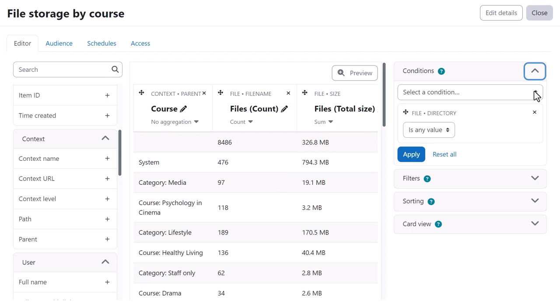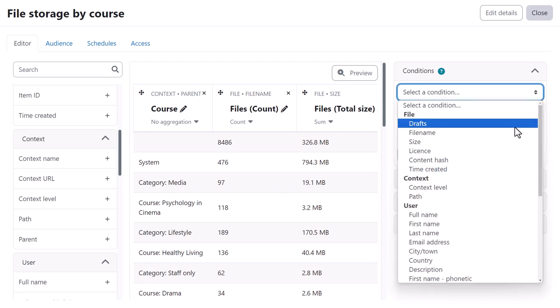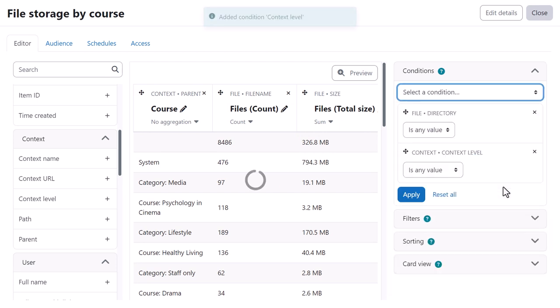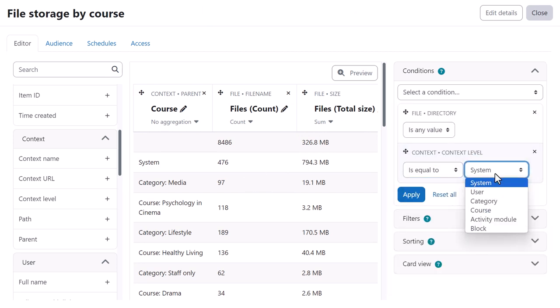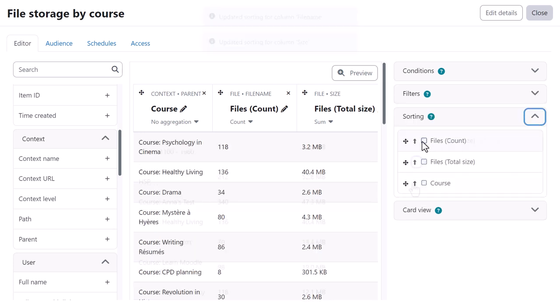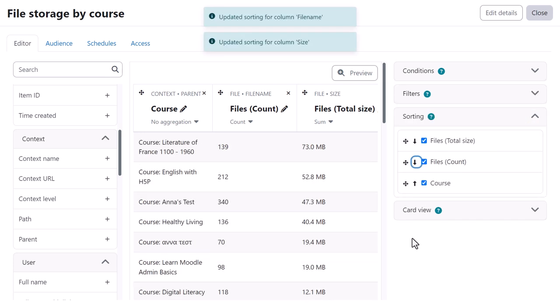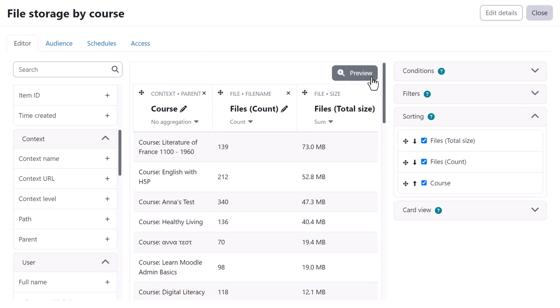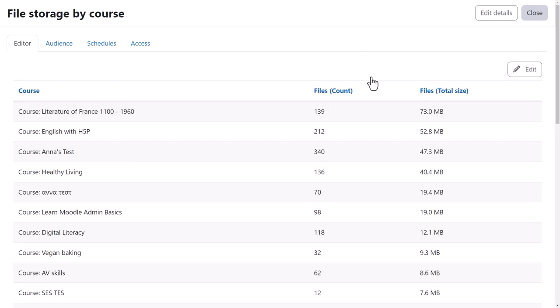From Conditions, she sets Context Level to Is Equal to Activity Module. Once she's defined her preferred sorting, she can preview the report, easily seeing for each course the number of files and total size.